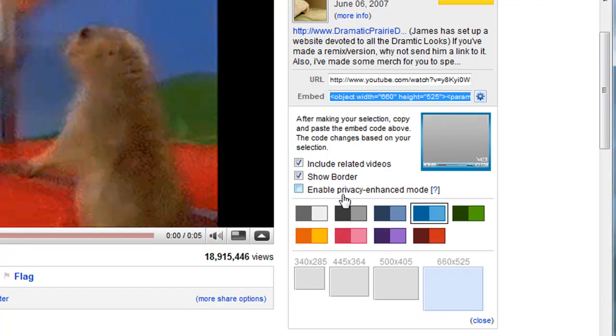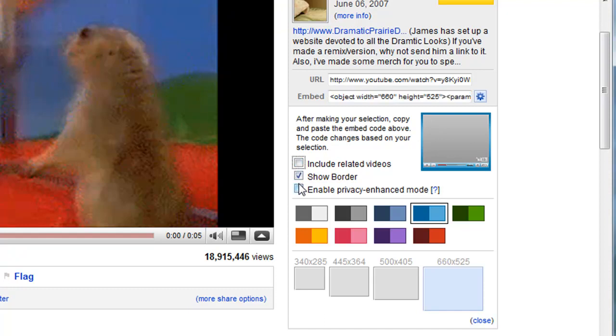And this gives you several options. You can allow it to include related videos. So once it's done playing, it'll show additional videos. I'm not going to do that in this case.